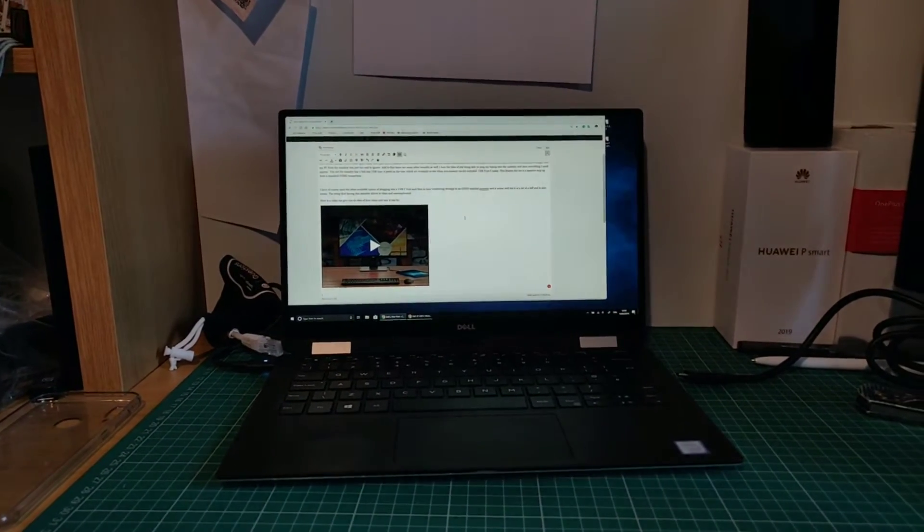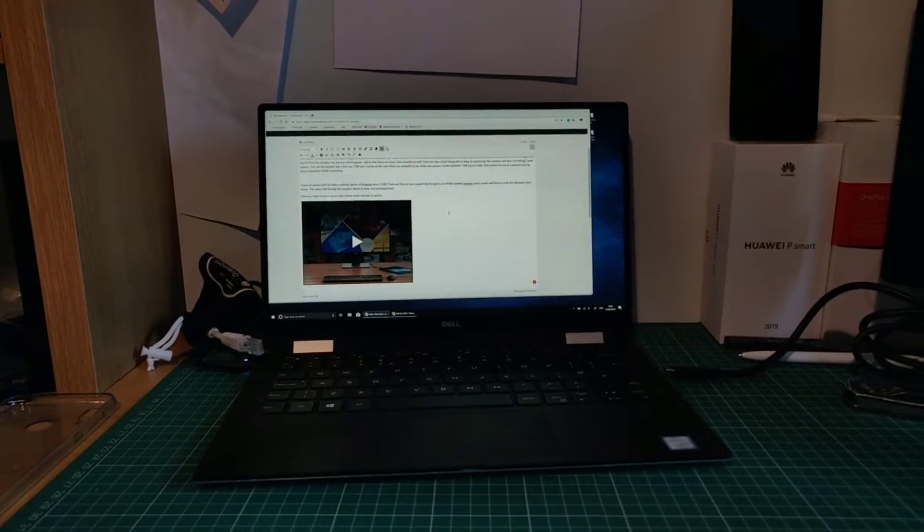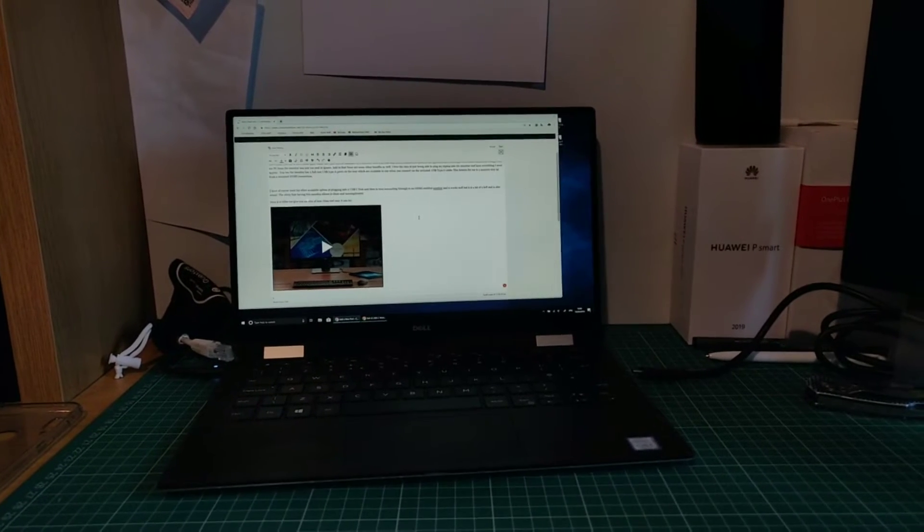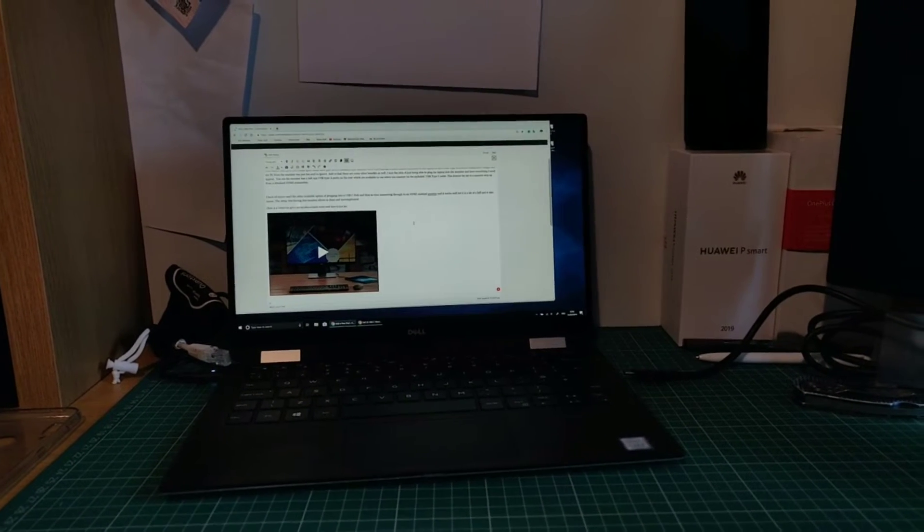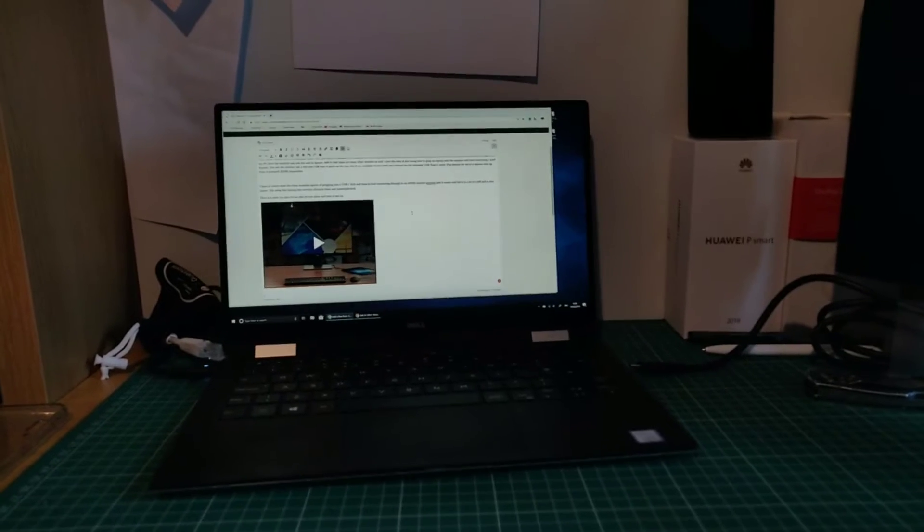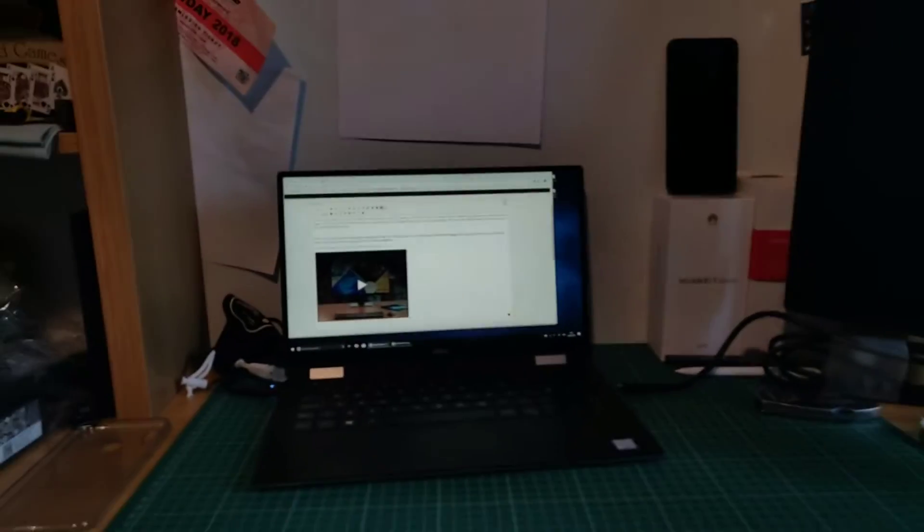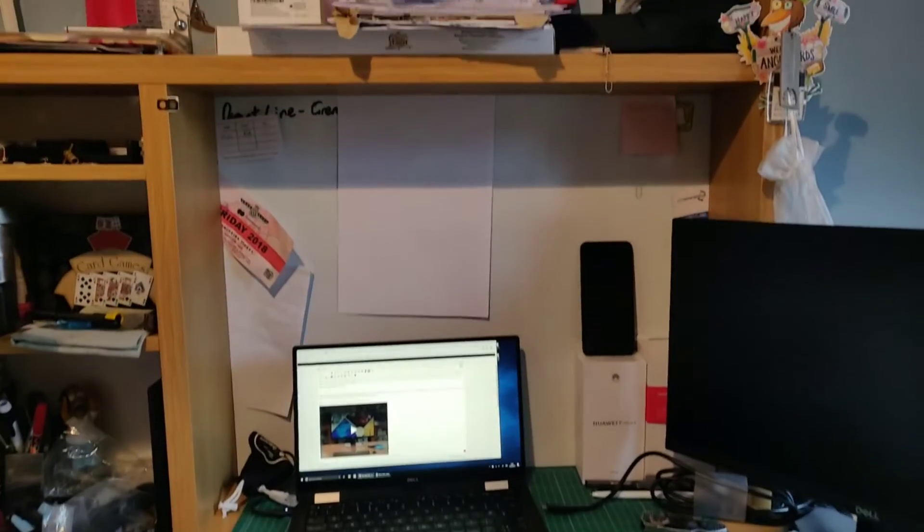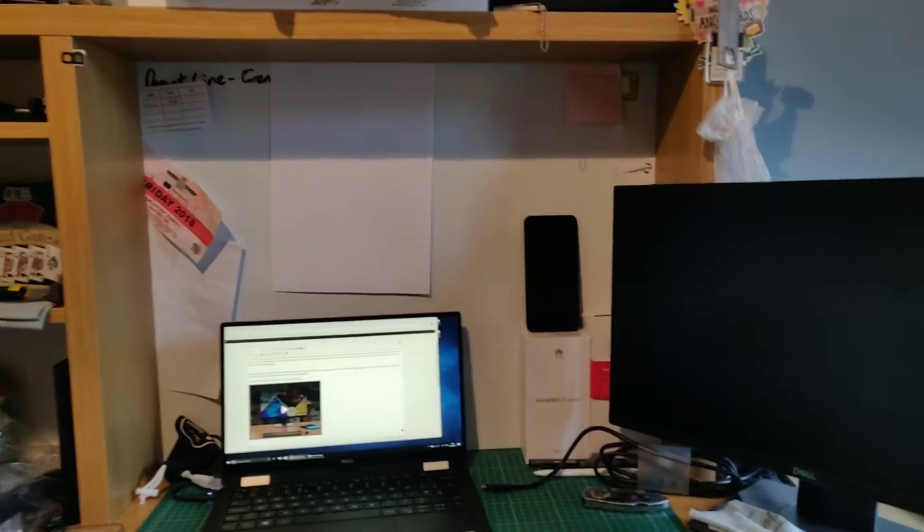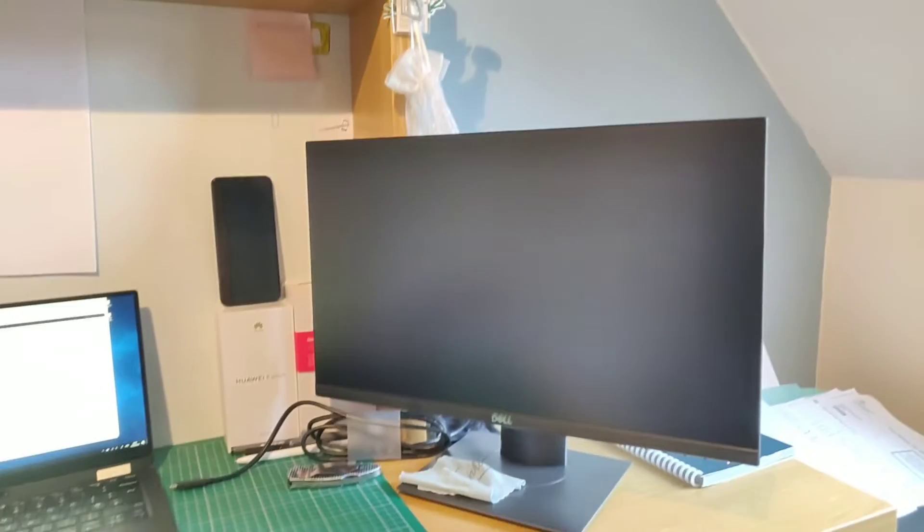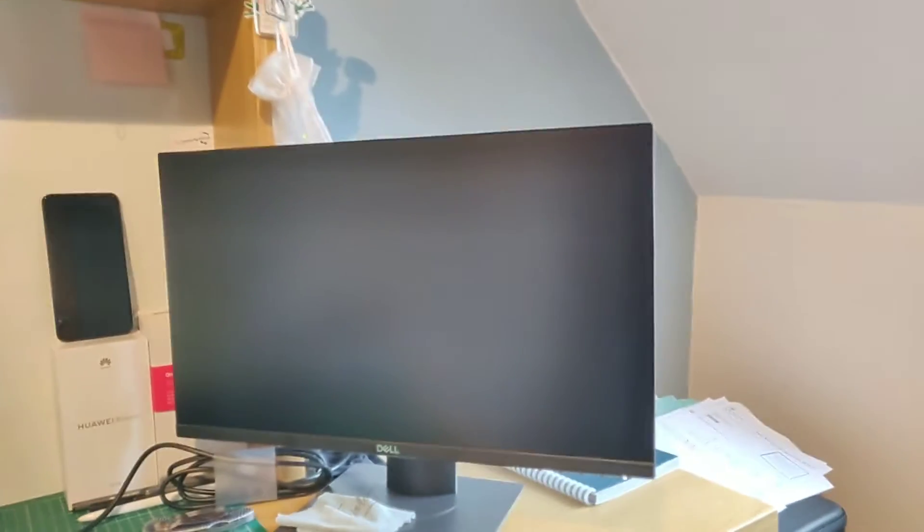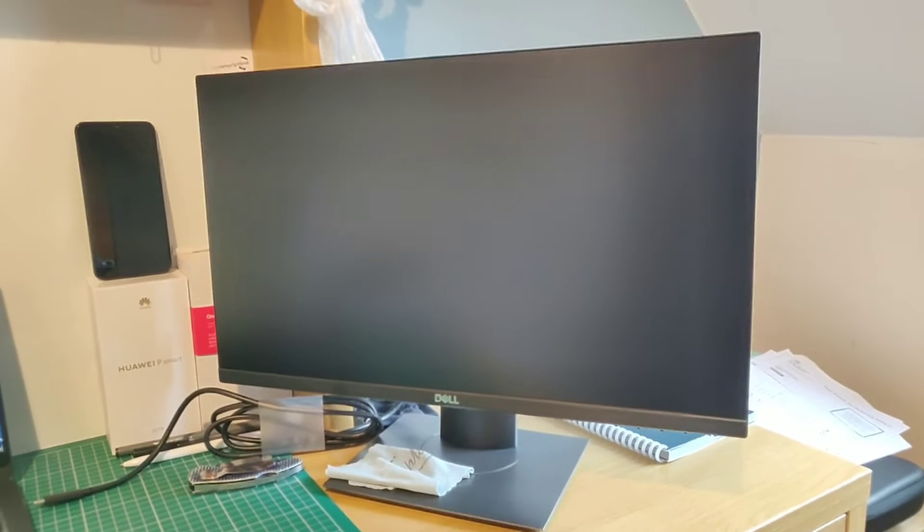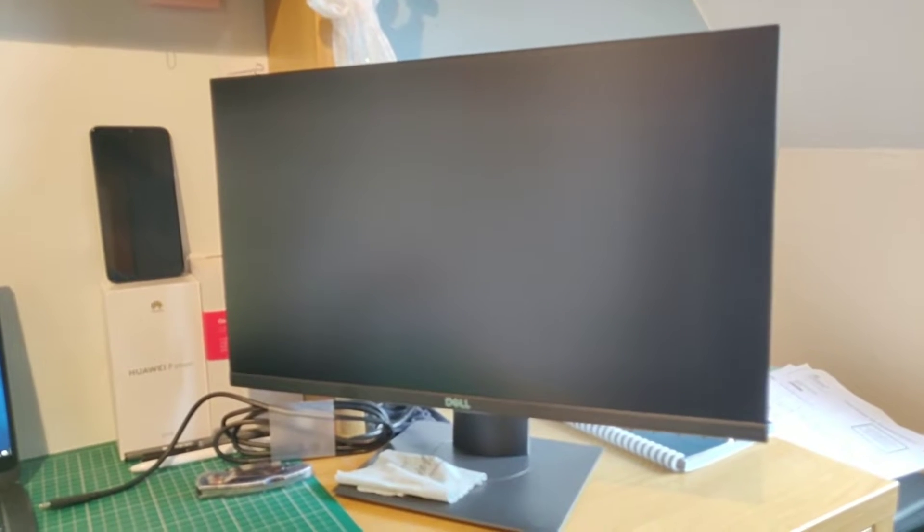So when I was at IFA last year, I was given a preview of one of the USB Type-C monitors. It was a beast. It was 27 inches. Now this is my work setup. As you can see, it's not very big, my home office. So what I've got here is Dell's 22-inch USB Type-C monitor.